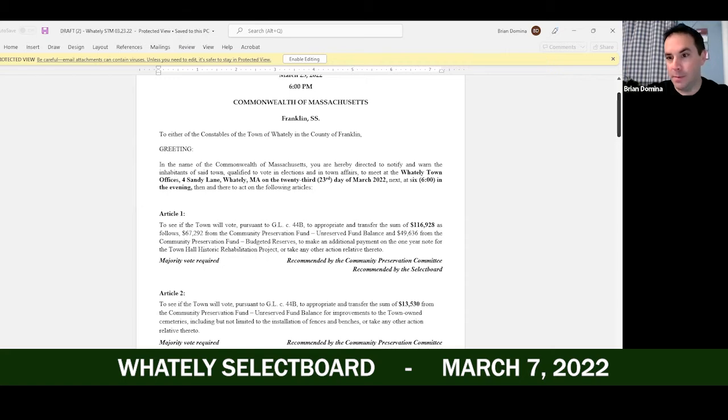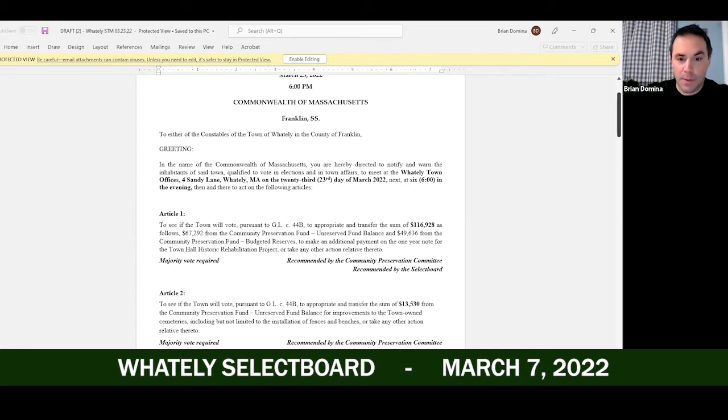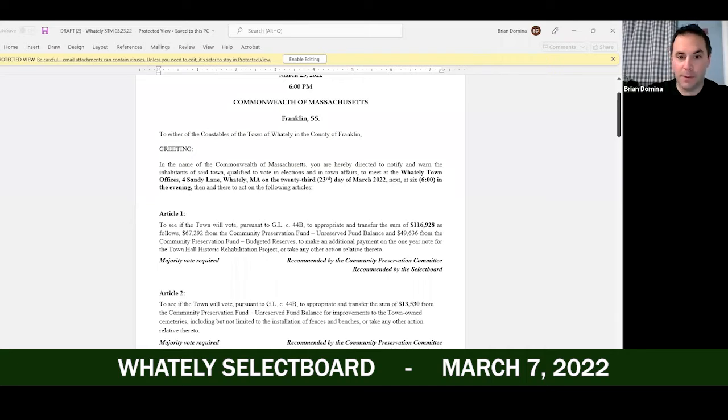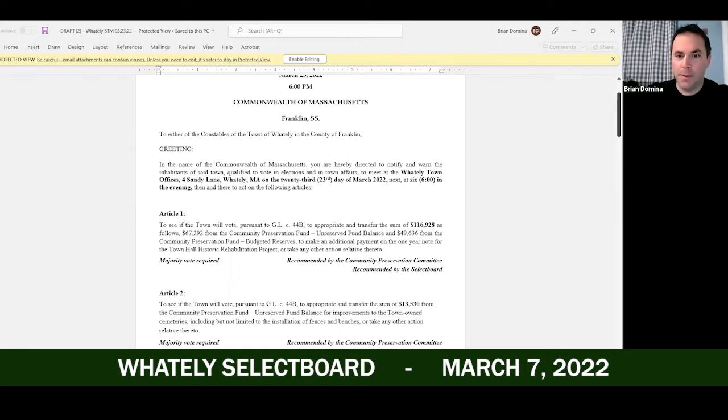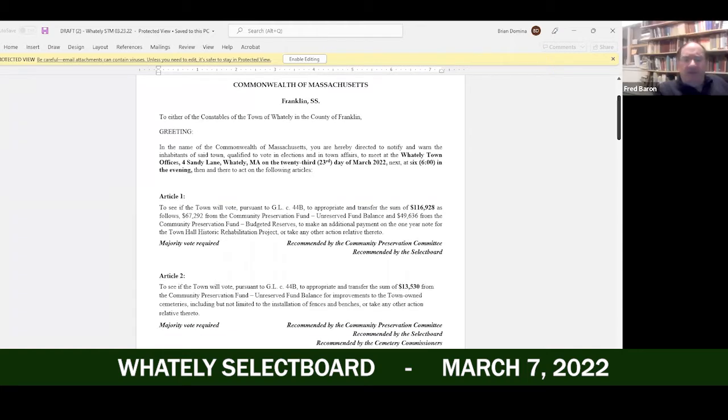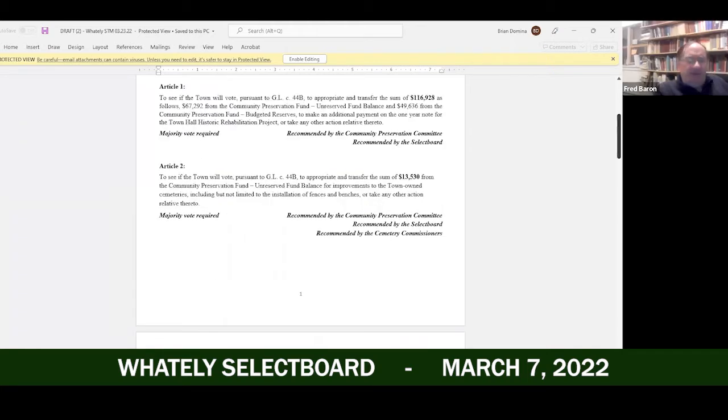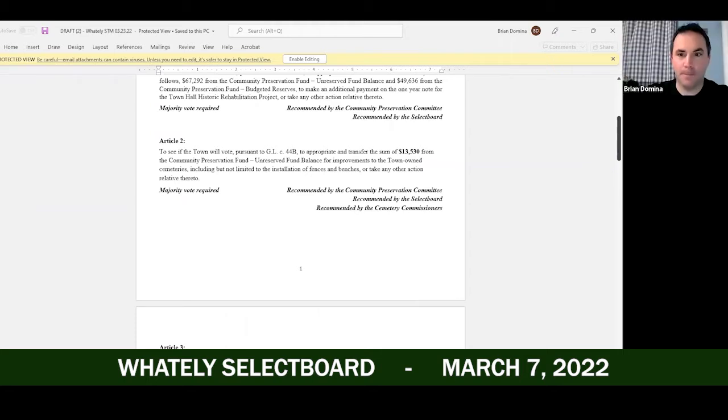Second one is $13,530, and that's for improvements to the cemeteries. That's going to install some fencing, fix some of the damaged fencing at the East Whately Cemetery, and install some granite benches similar to the ones that were installed at the veterans memorial. That was sent to the capital improvement committee and it's getting paid this way.